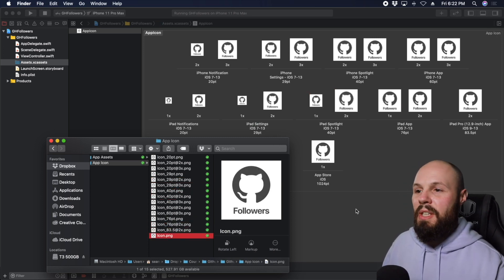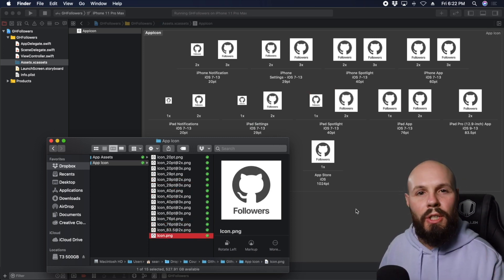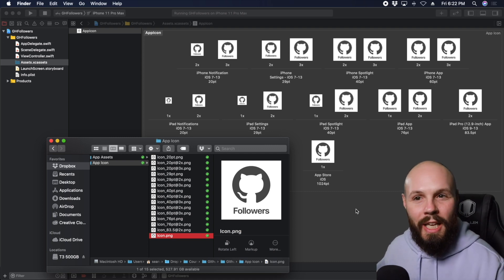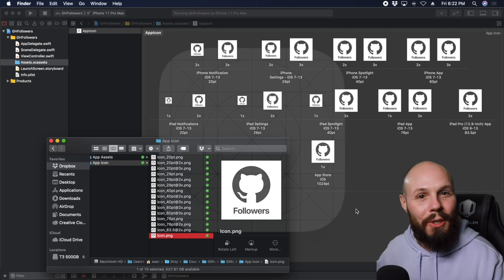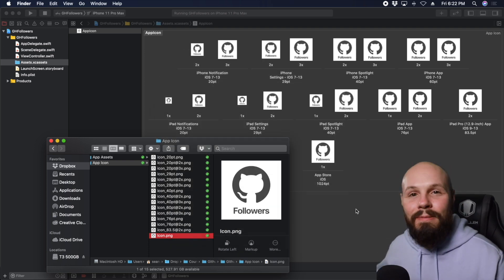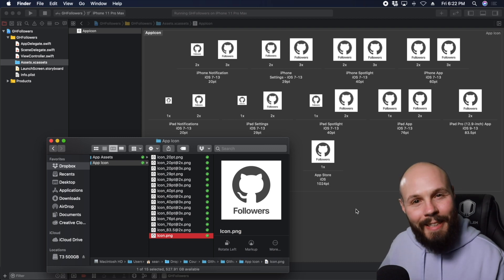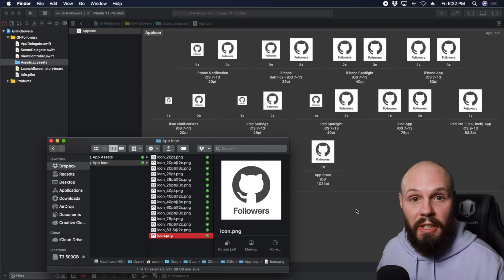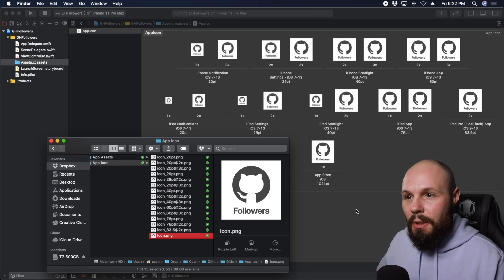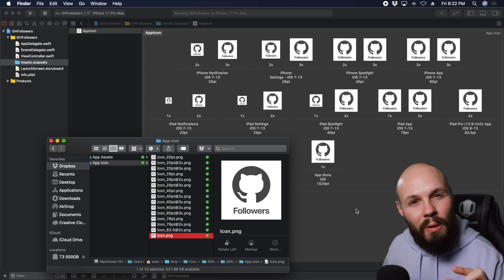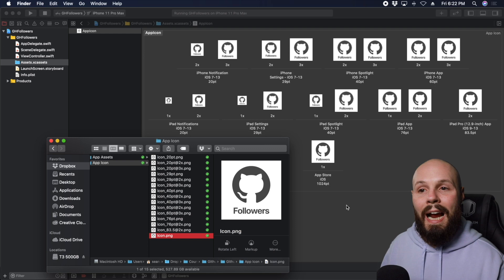Now all the icons are filled in. I want to note that I've seen a lot of take-home project submissions without an app icon — your app just shows that generic grid placeholder. We want to go above and beyond and show attention to detail. All I did was put the GitHub logo with 'Followers' typed underneath — nothing crazy, but make sure you include an app icon even if it's very basic. Small attention to detail matters.